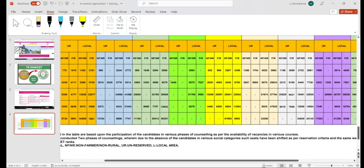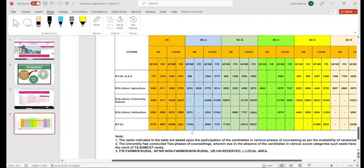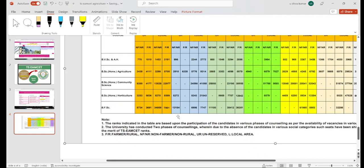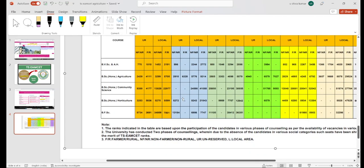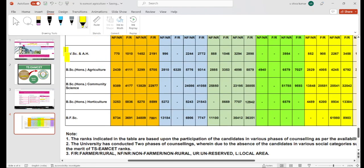We have an official website — Professor Jayshankar University — where you can check out what rank was assigned in 2022. You can download and view the rank display from that website. We will go through the process of checking this rank.